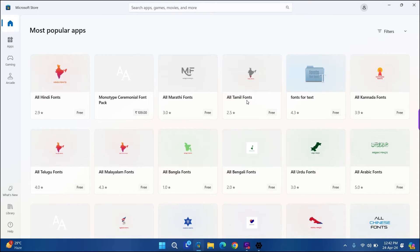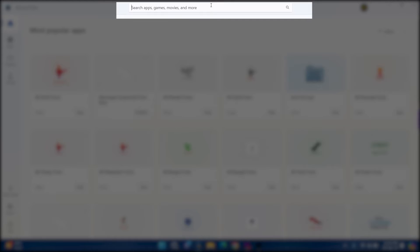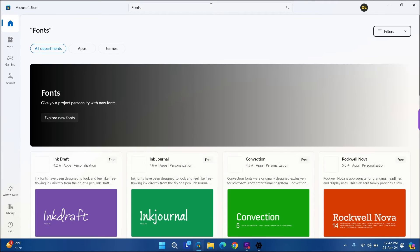While some fonts are available, all search results might not be visible on this page. So go to the Microsoft Store search bar and type Fonts. Then press Enter.